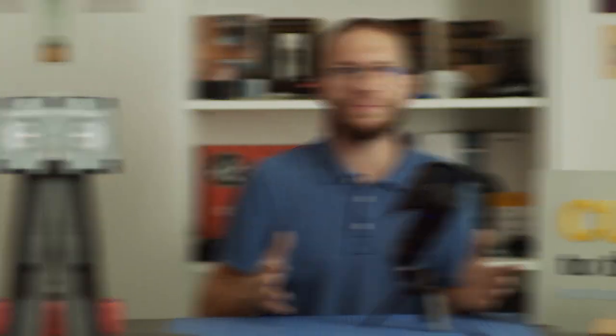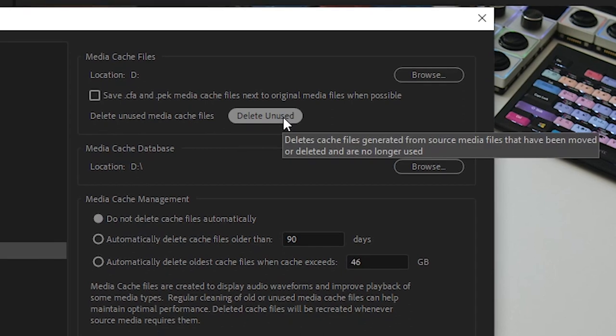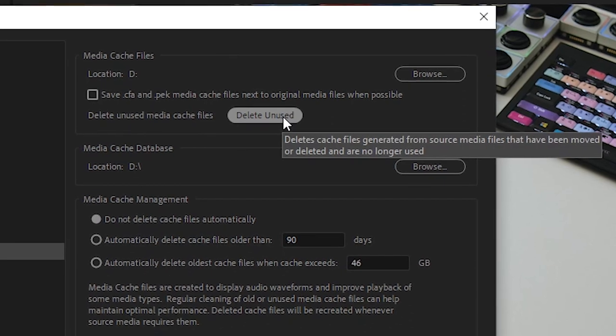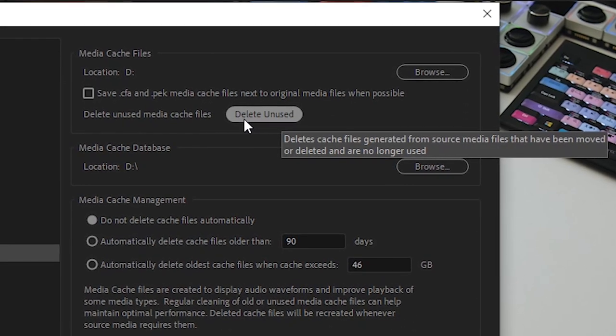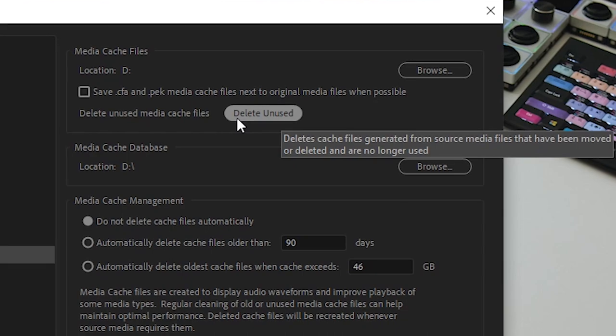Let's go back to clearing cache files — sometimes this procedure alone can fix issues you're facing. Keep in mind that the "Clean Unused" option in Preferences deletes those cache files that are linked to clips previously deleted or moved to another location and no longer available. Due to that, cleaning cache files in Preferences may not fix the issues you're facing and may not get rid of corrupted cache files.